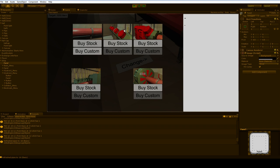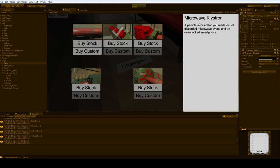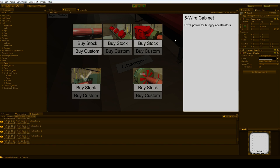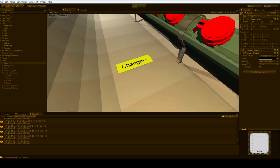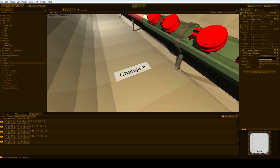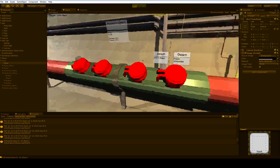So you can actually look at the things if you wanted to know more details about them, like this. Microwave klystron particle accelerator you made out of discarded microwave ovens and an overclocked smartphone. Extra power for hungry accelerators. So you can see what you're getting, and you just click on it and you buy it. You don't have to press cycle a whole bunch.